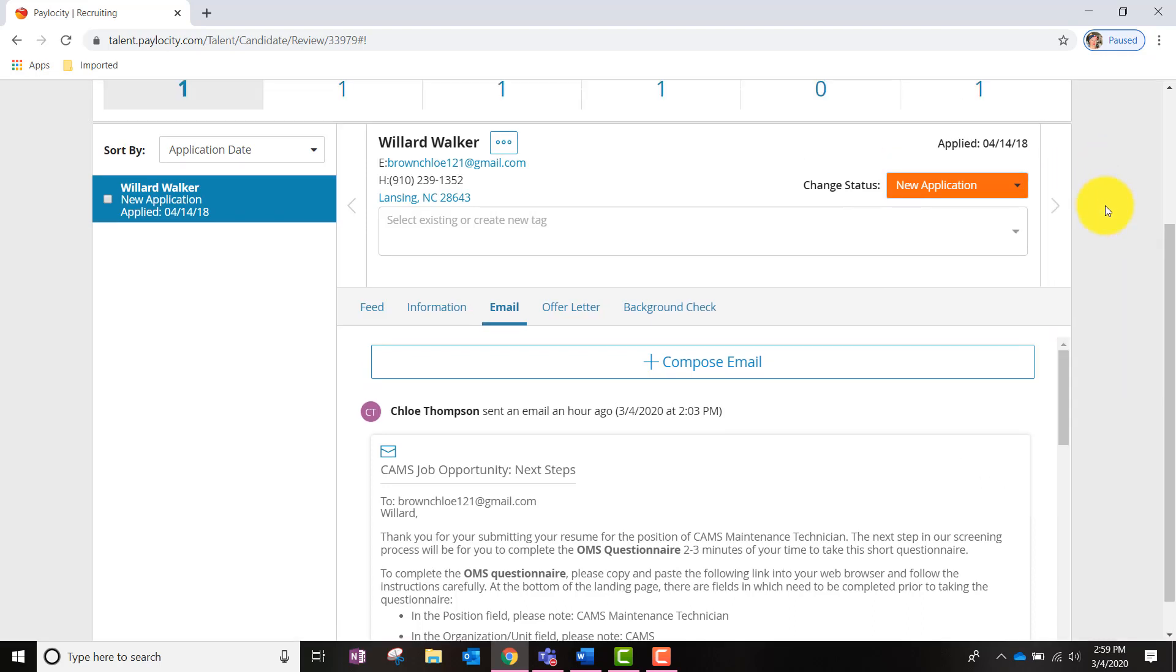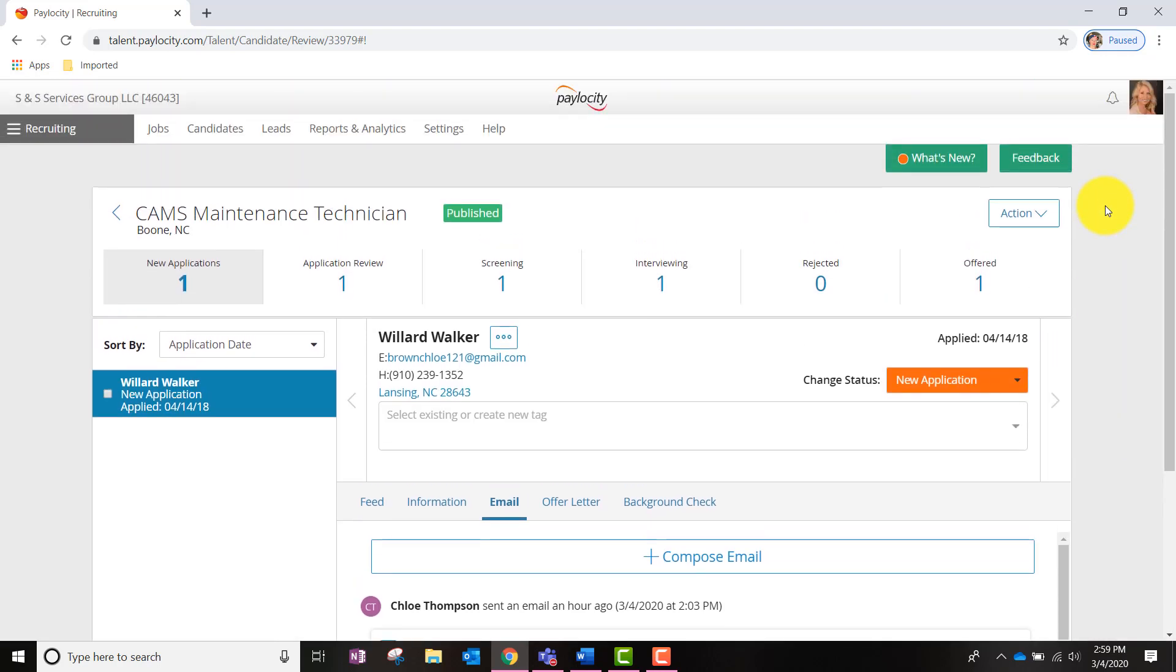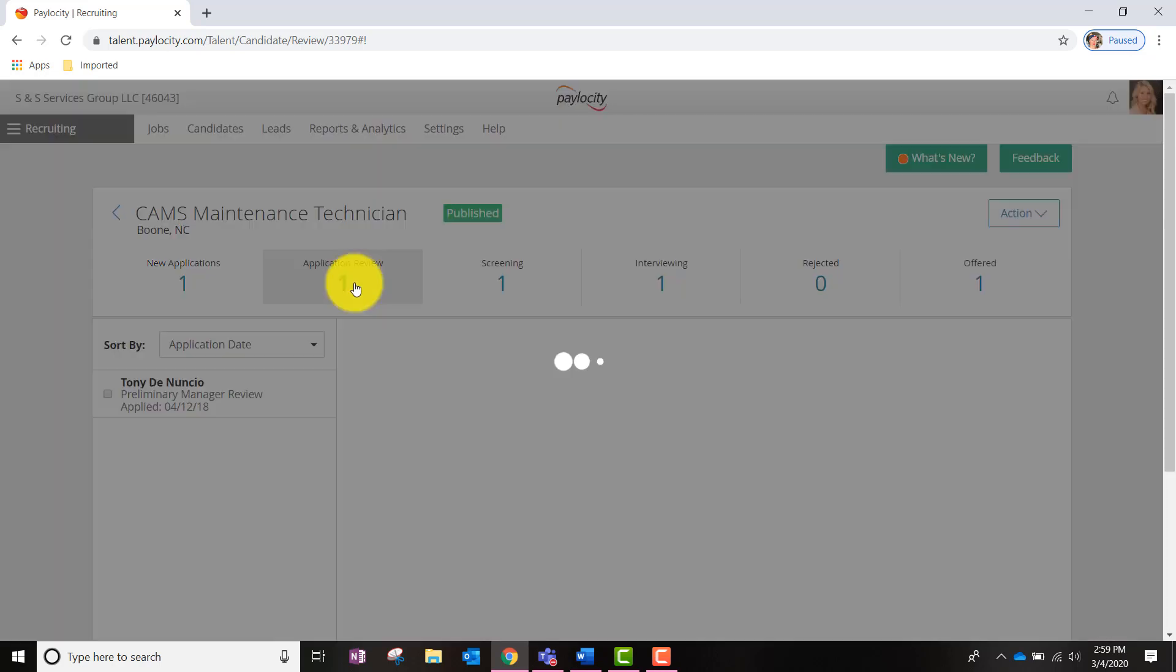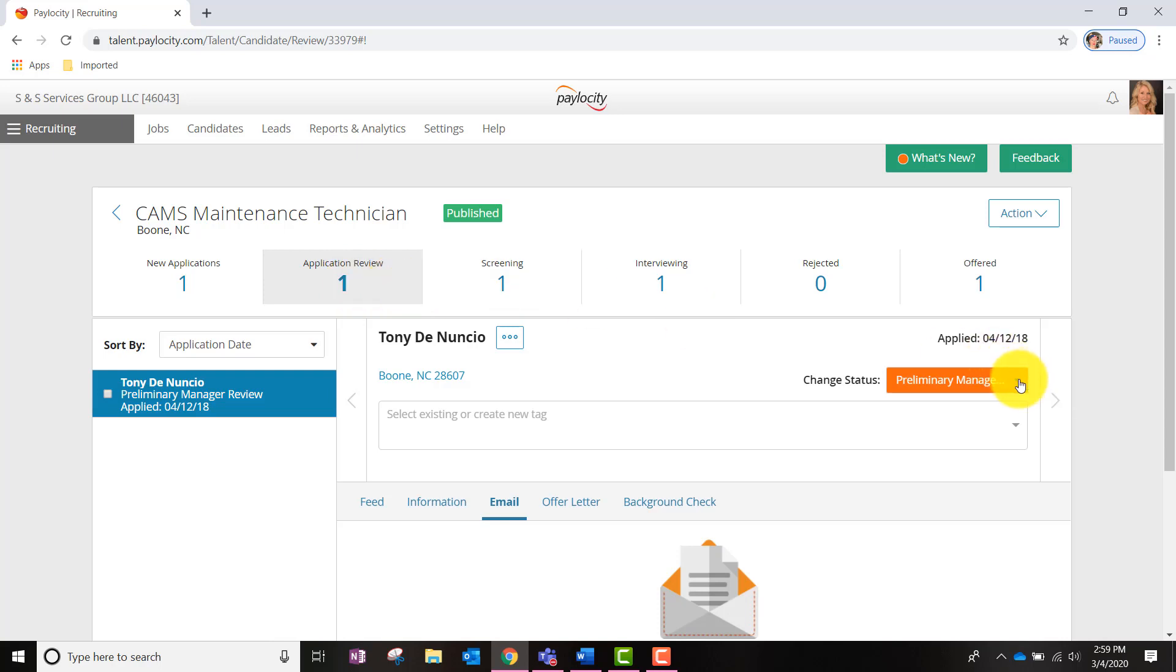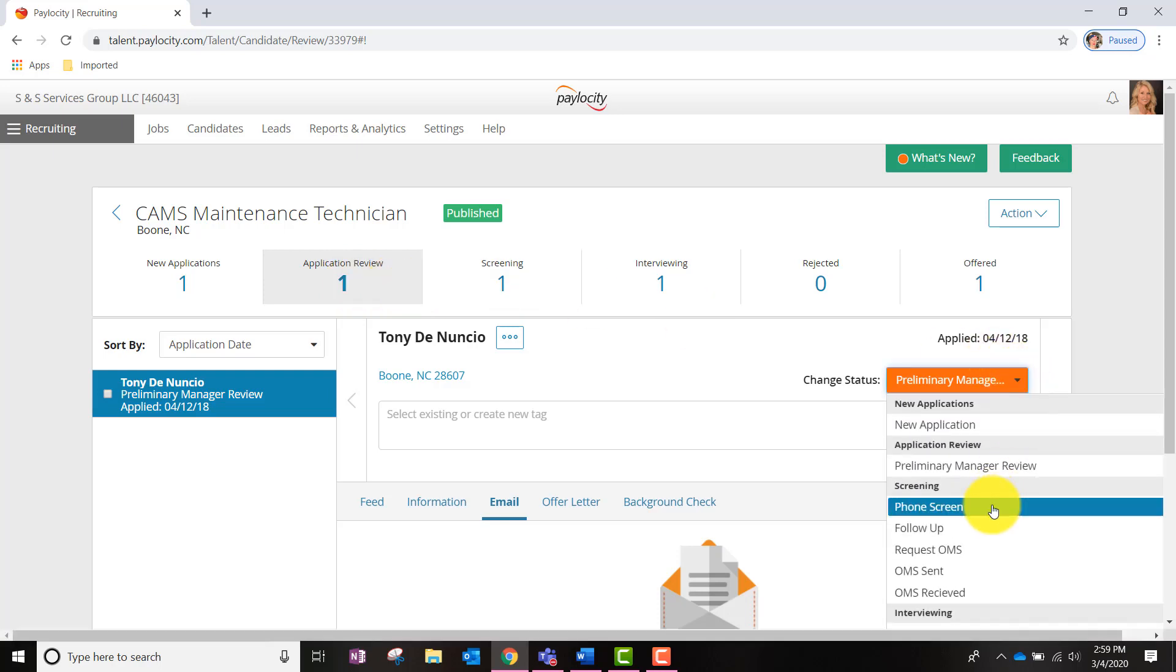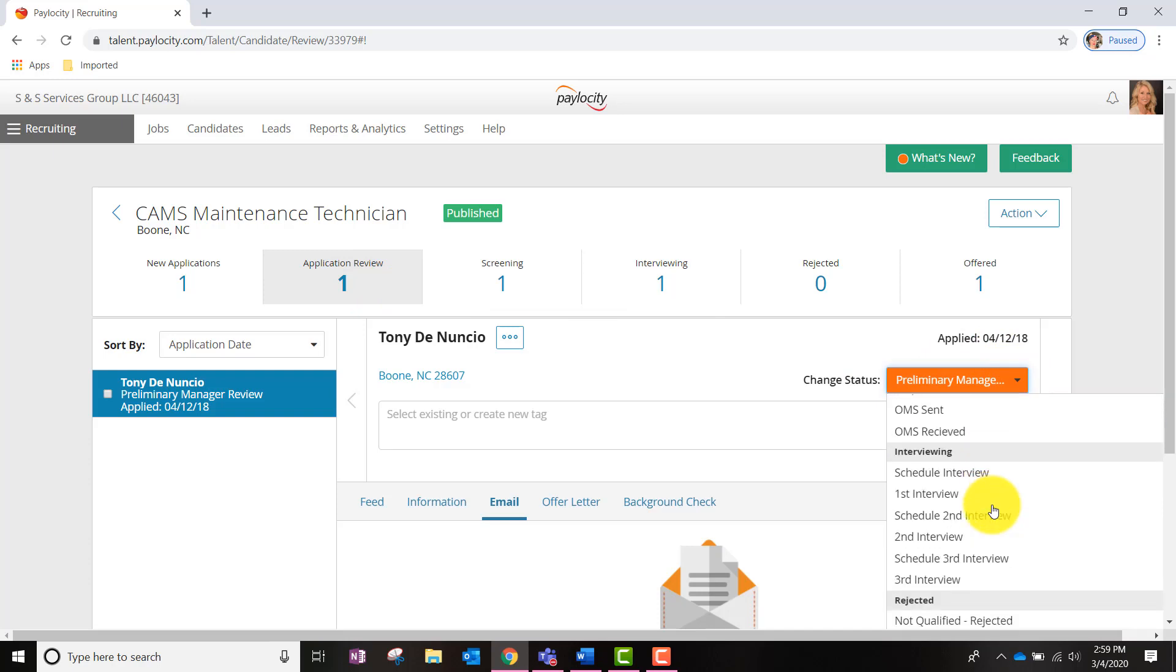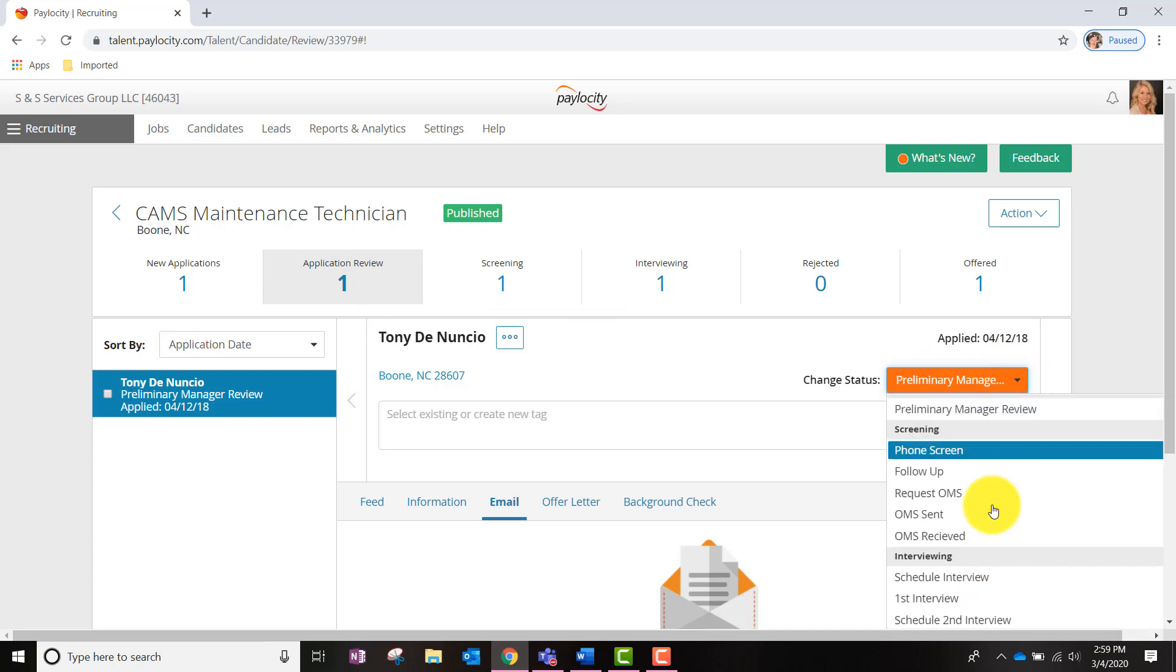Now let's briefly take a look at the other applicant pools at the top of the page. Let's first click on Application Review. It is important to notice within this pool that any applications that have not been reviewed by the hiring manager will be marked Preliminary Manager Review and it is up to you as the hiring manager to review the candidate and change their status to either Reject or Screen. We'll want to go to the drop down menu and select the appropriate status.